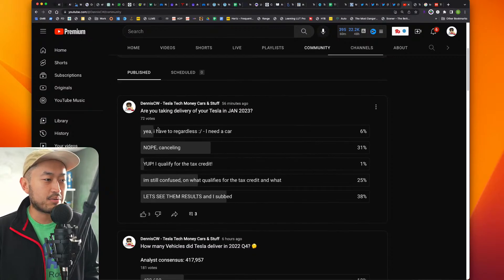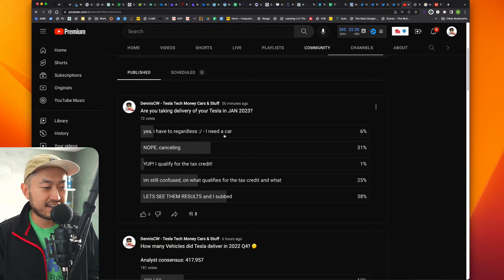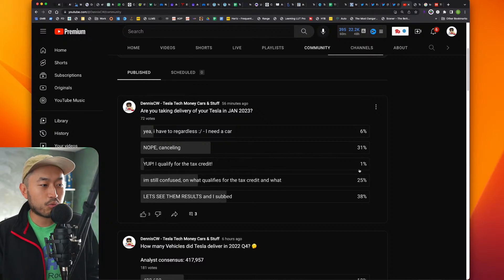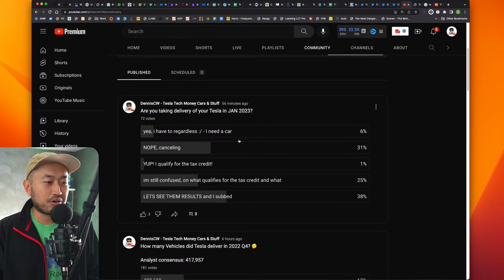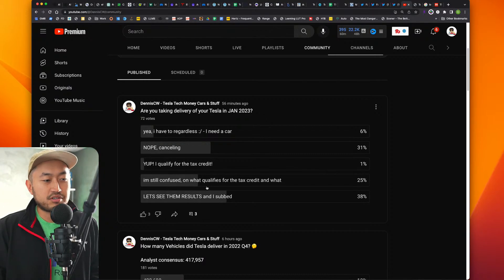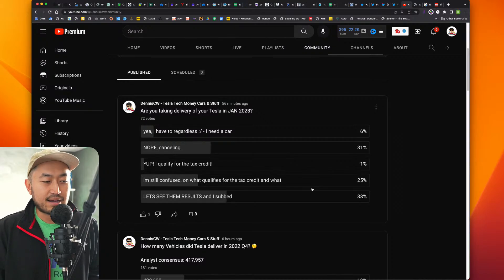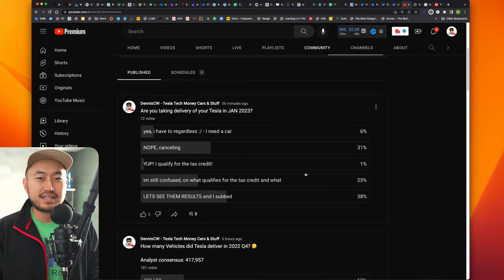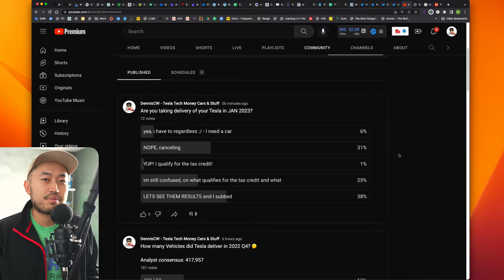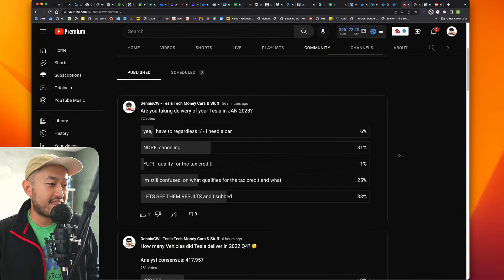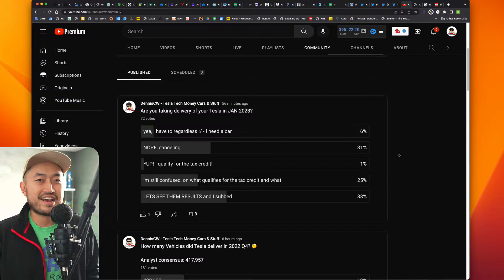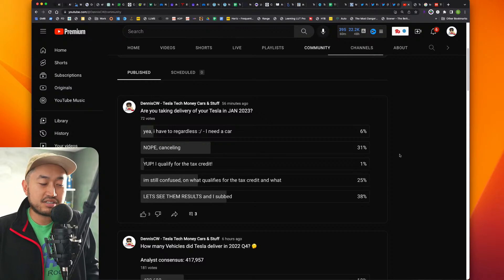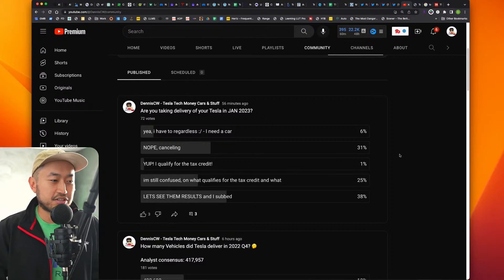But this is why I put a poll out there. Are you taking delivery of your Tesla in January of 2023? I just posted it an hour ago, but we got 72 votes already. Yes, I have to regardless. I need a car. That's certainly understandable. 31% said, Nope, I'm canceling. Only 1% said, Yup, I qualify for the tax credit. 25% said, I'm still confused on what qualifies for the tax credit. And I think I should make another updated video on this. I still think Tesla is going to do some sort of price adjustments in the next month. We have delivery and production numbers coming out, I think in the next day or so. And then also the earnings call later this month. So it's going to be a very exciting time for Tesla pricing and purchasing, but it's also anxiety time for sure.